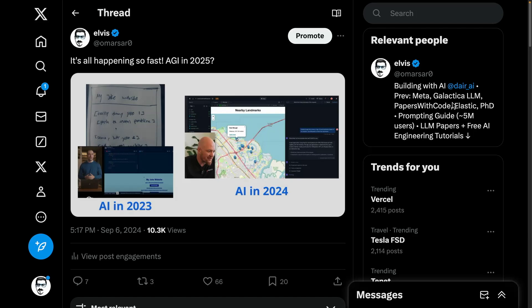And this is why I tweeted, this is happening so fast. And I obviously teased, are we going to have AGI in 2025? I don't truly believe we will, but I was curious to hear what people had to say. So the point here is that things are moving so fast. Maybe in one year, we have these AI systems that can not only deploy, but can also maintain code.